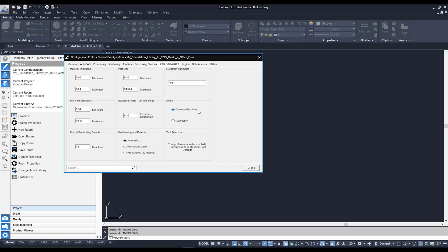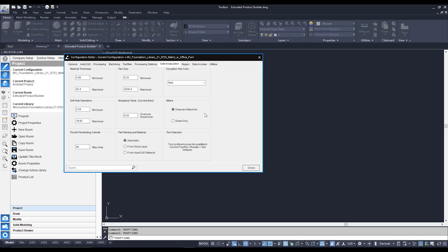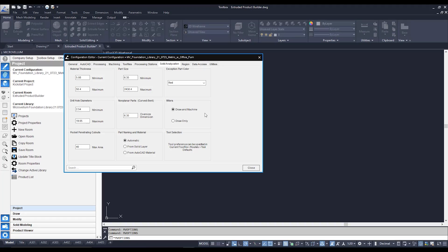We have miters which we can obviously set to be either just drawing only, just for visual purposes, or we can actually have it machined if we have the corresponding miter bits for it. And we have a tool selection area which is telling us to direct ourselves to our tool file which we're going to do quite quickly.